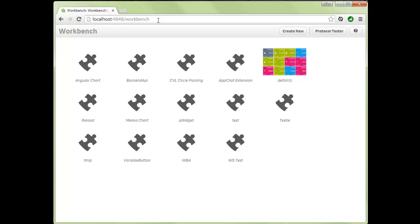Workbench is a product that we ship together with Qlik Sense desktop, and it facilitates an easier getting-started method to work with visualizations and mashups. It's an interactive editor that ships with a lot of templates to kick-start the process, so you don't have to write as much boilerplate code as you needed to before.